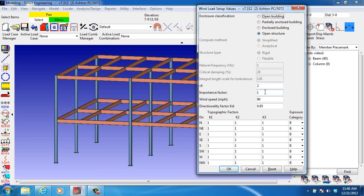an importance factor of 1, wind speed, directionality factor, and then for each of the eight directions, topographic factors and exposure category. And all of these can be found in ASCE 7.